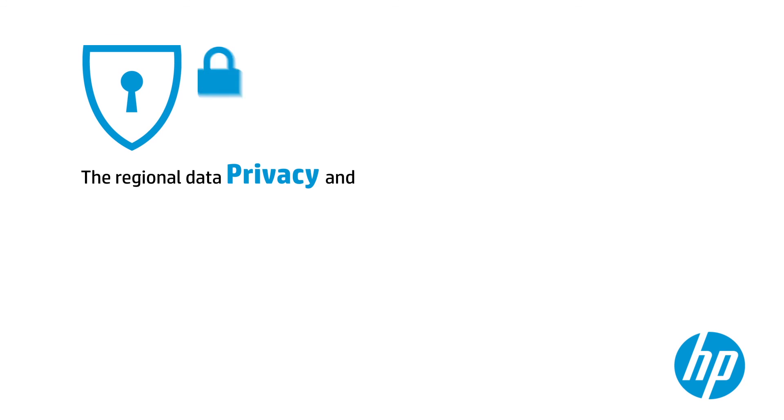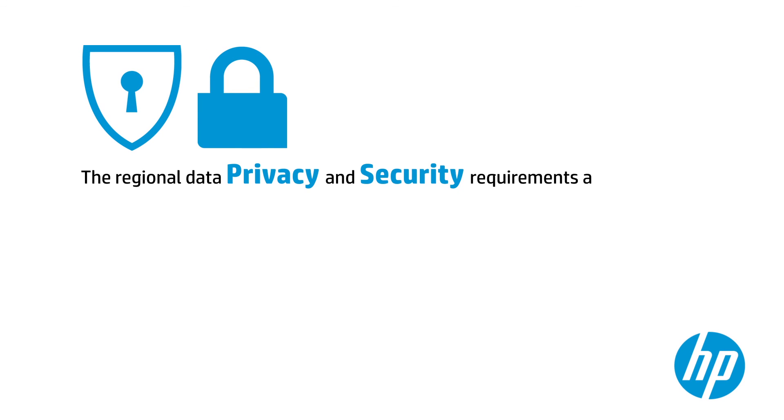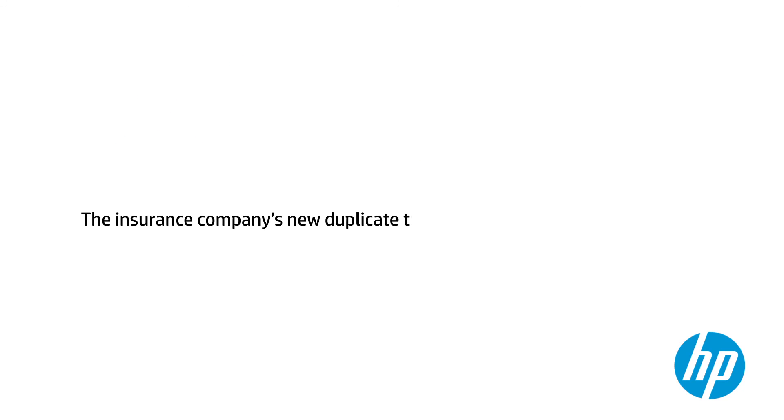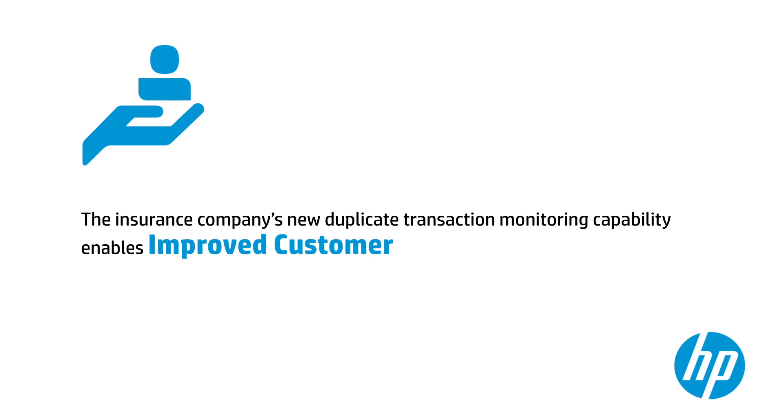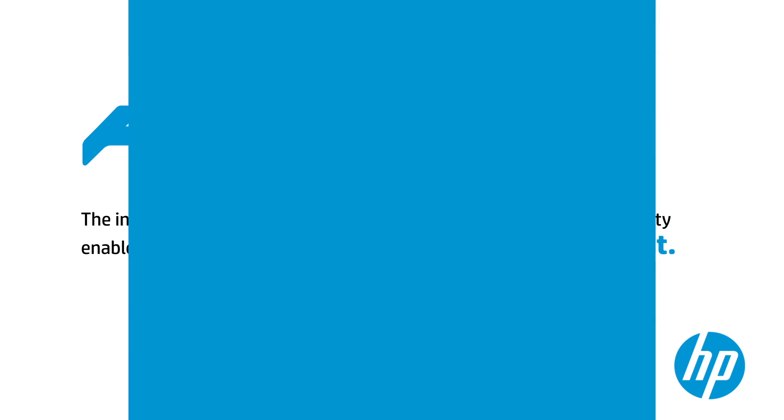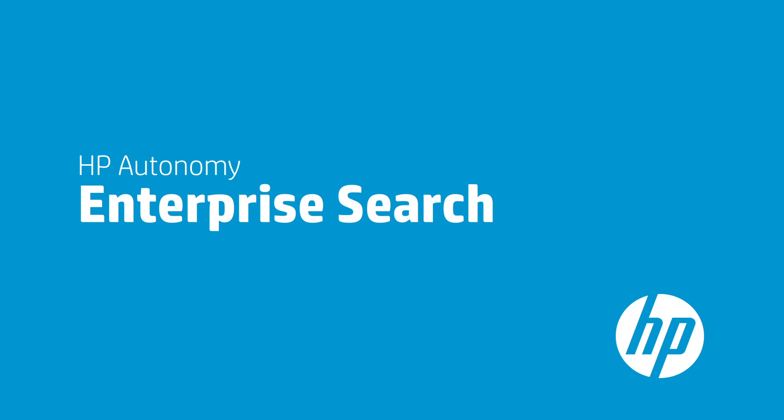The regional data privacy and security requirements are enforced at all times, in accordance with corporate audit and compliance policies. The insurance company's new duplicate transaction monitoring capability enables improved customer service and lower costs.